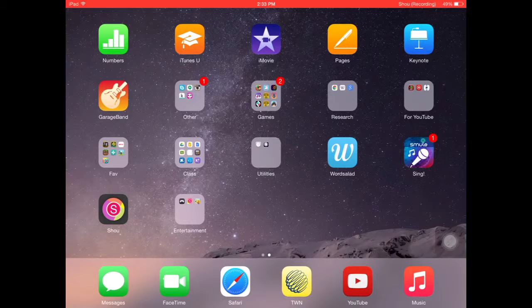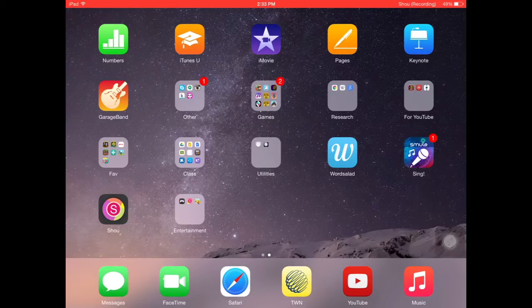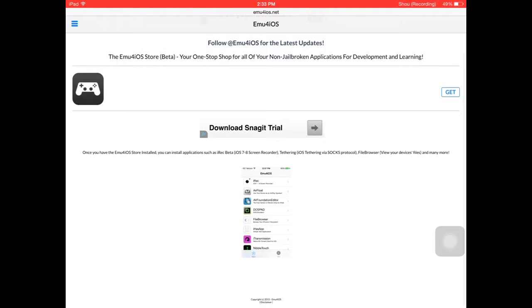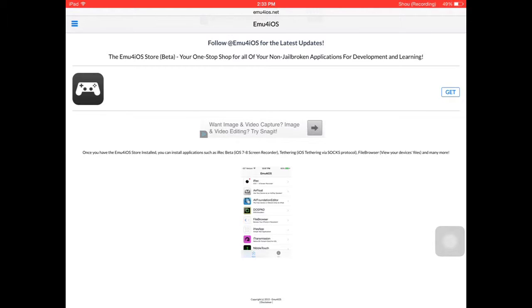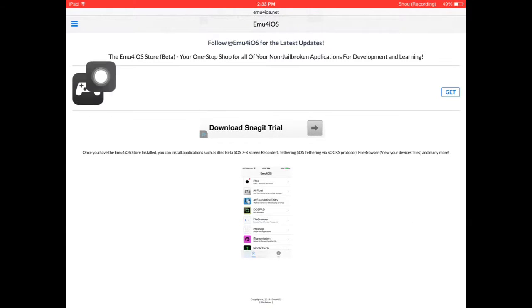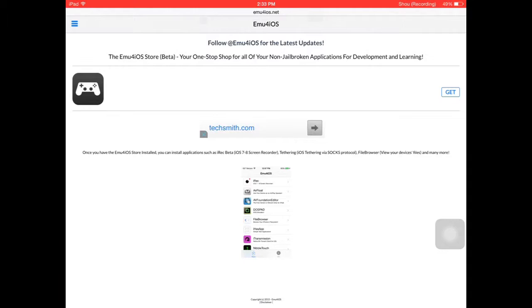Step number one: go on to Safari, Google, or Chrome and navigate to emu4ios.net. Once you see the little game controller, press the blue 'Get' button, and after it installs...